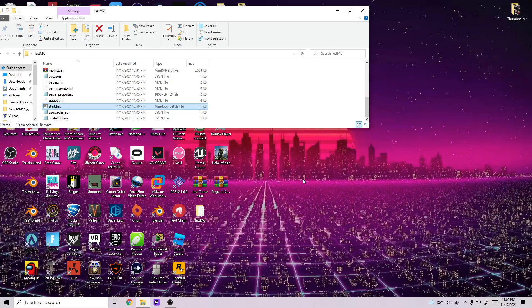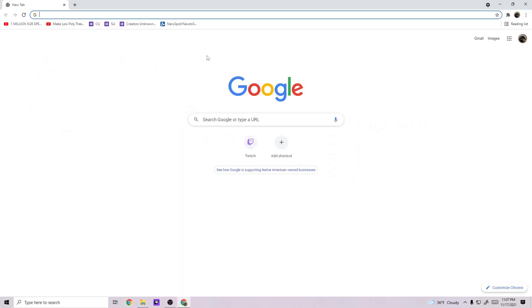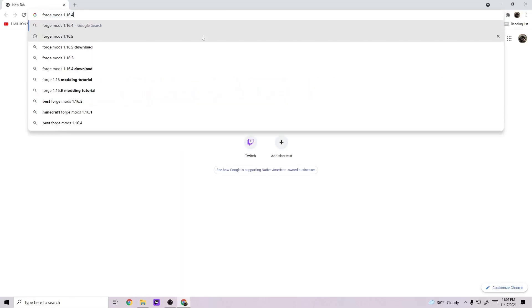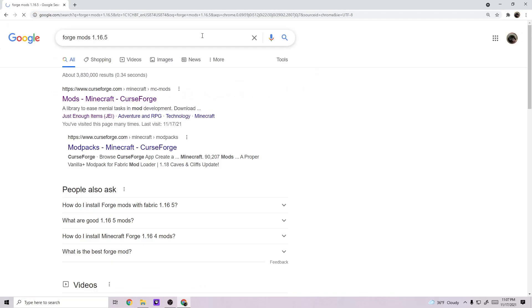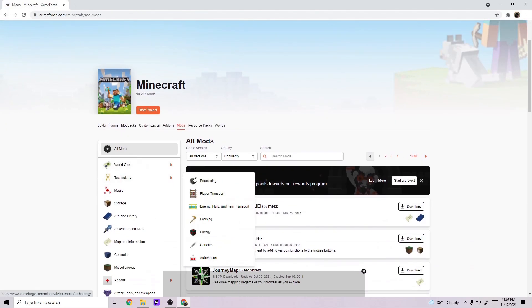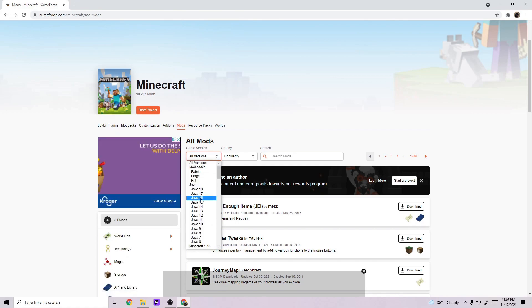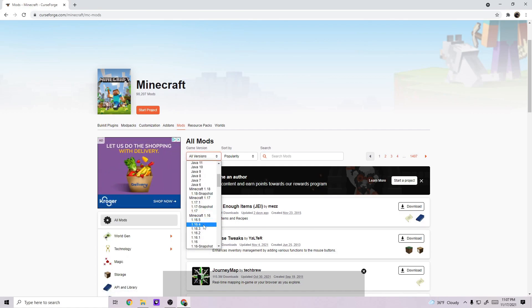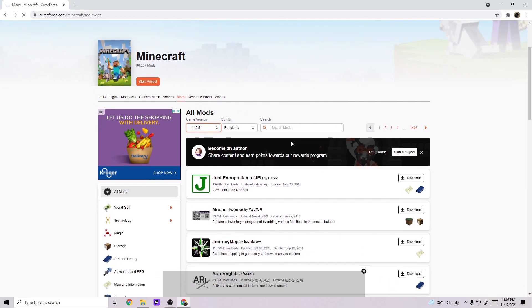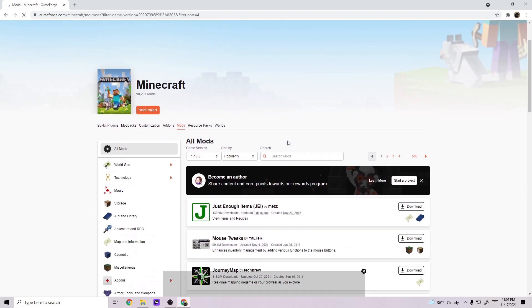Once your server fully loads, you'll just type stop inside your console and it'll close out just like mine did. Next you're going to want to download some mods so you can just go to Forge mods 1.16.5 and click on the CurseForge website. Then you're going to search for Minecraft 1.16.5 so you know that all the mods are compatible with 1.16.5.